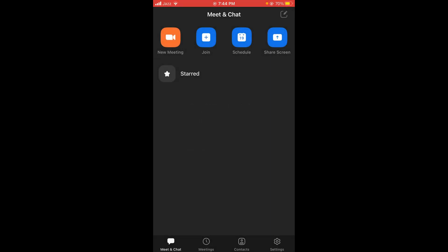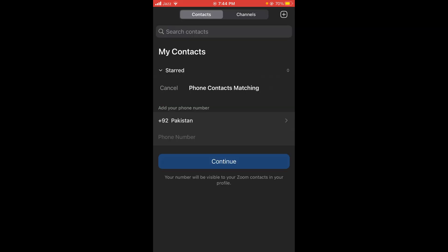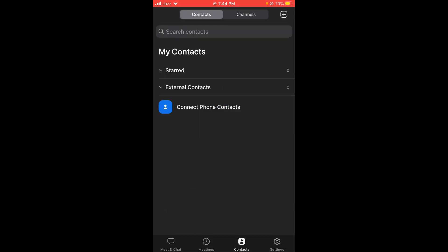This was the process to log into Zoom with a Google account. If you found this video helpful, please like, share, and subscribe. Thanks!